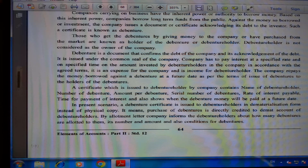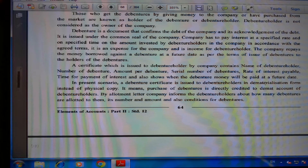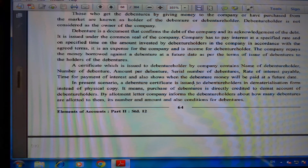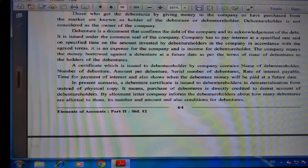The company repays the money borrowed against a debenture at a future date as per the terms of issue. A certificate issued to the debenture holder contains: name of debenture, amount per debenture, serial number of debentures, rate of interest payable, time for payment of interest, and when the debenture money will be repaid. In the present scenario, a debenture certificate is issued in dematerialized form. By allotment, the company informs debenture holders about how many debentures are allotted, their numbers, amounts, and conditions.